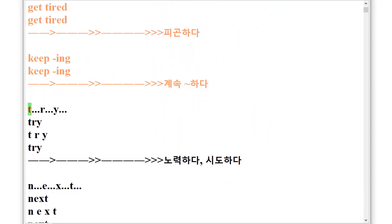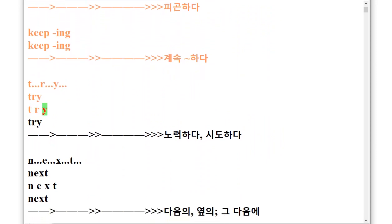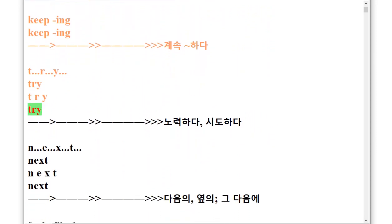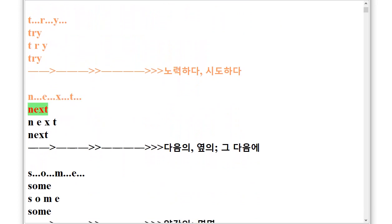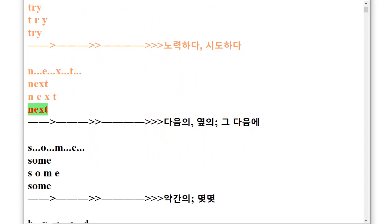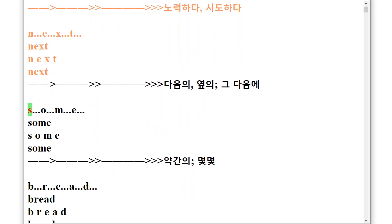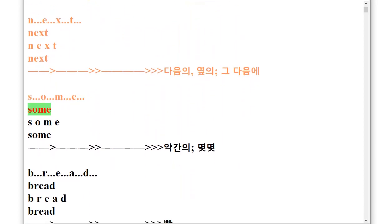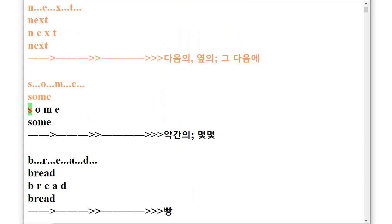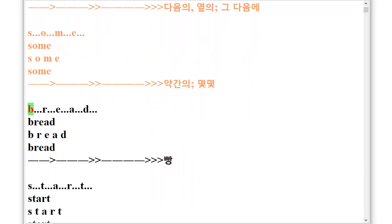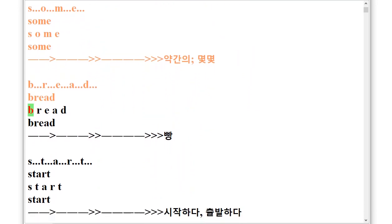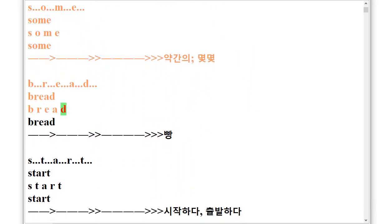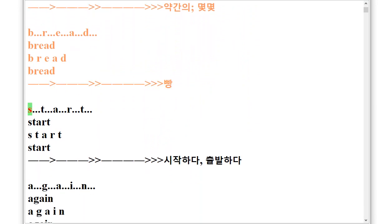T.R.Y Try, N.E.X.T Next, S.O.M.E Some, B.R.E.A.D Bread, S.T.A.R.T Start.